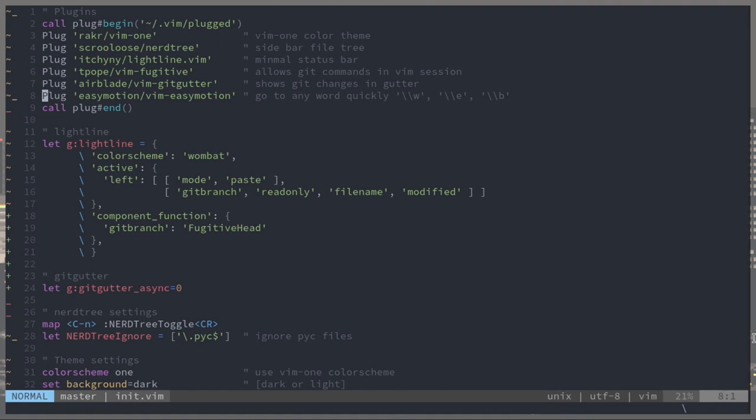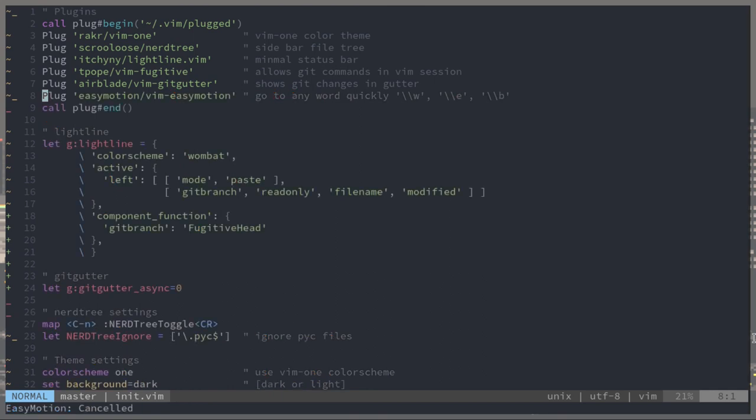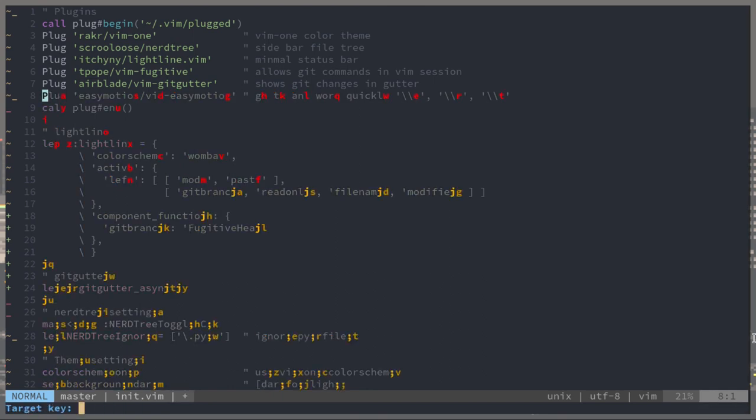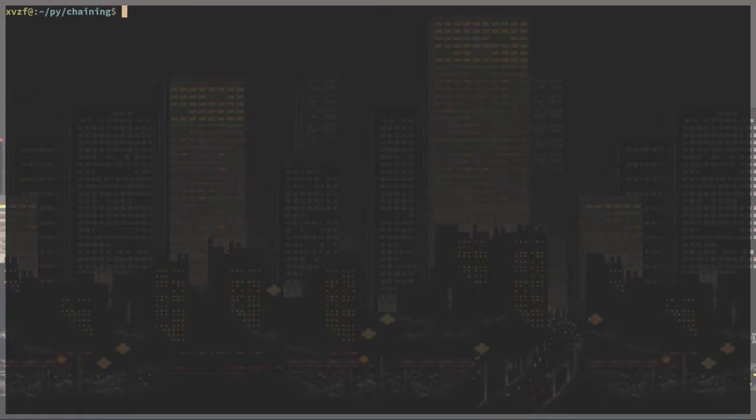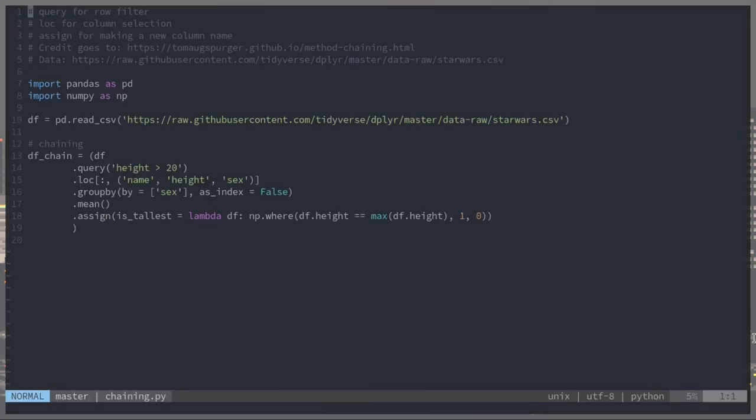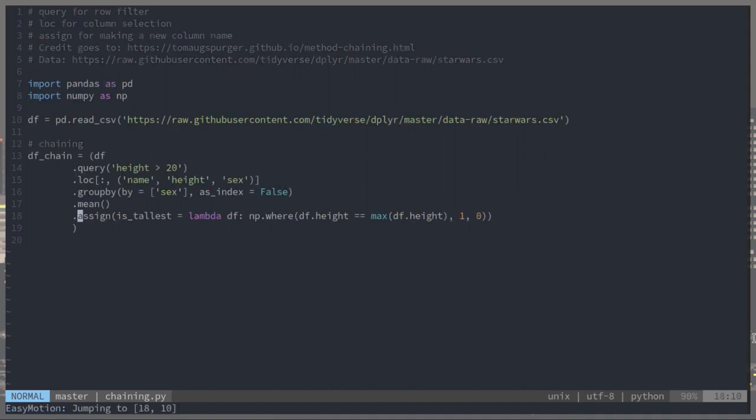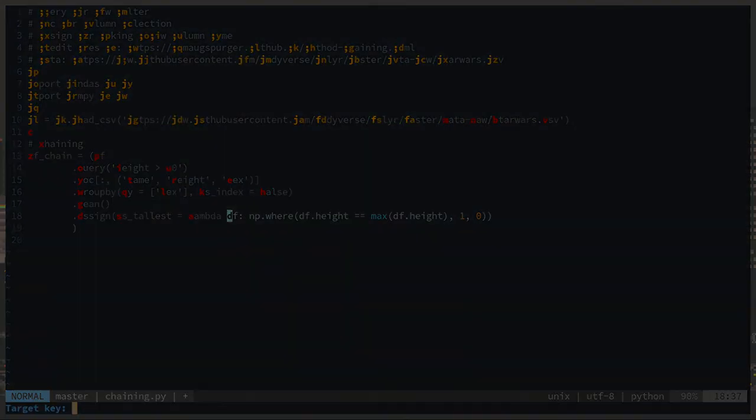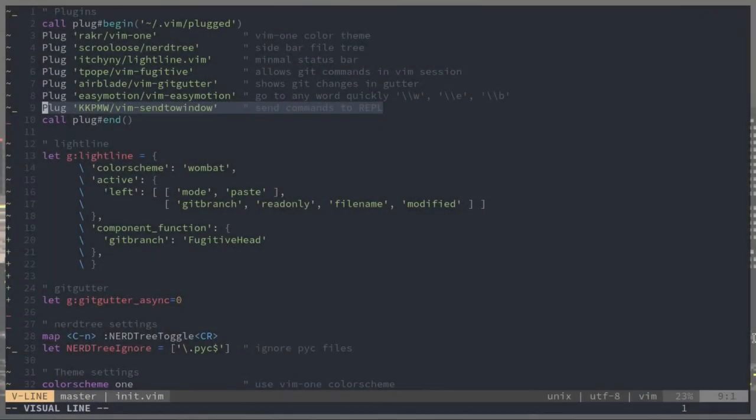Easy motions, this plugin is really nice. You can go to any word instantly essentially. Normally in vim you say I want to move forward five words or back three words, you go to the end of the sixth word. With easy motions you press this key combination and all these characters highlight and then you press those characters and you go directly to that word. You can get anywhere in your file instantly.